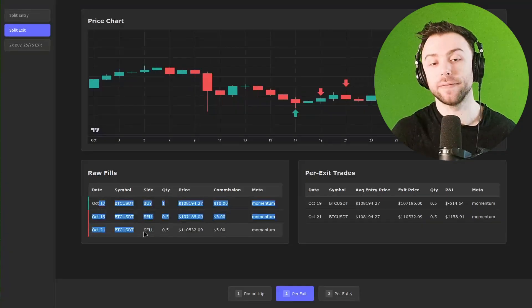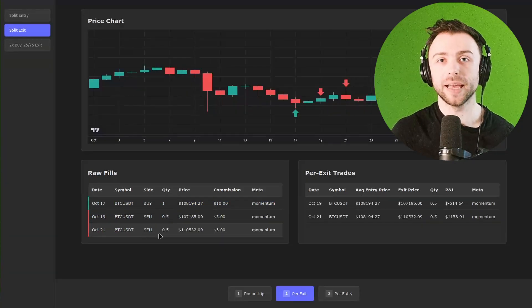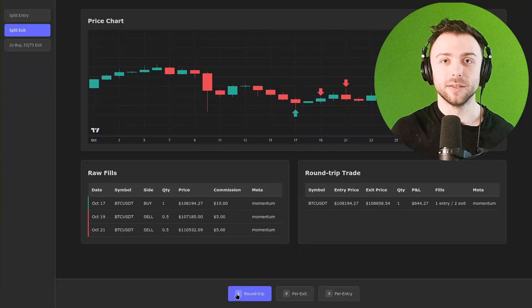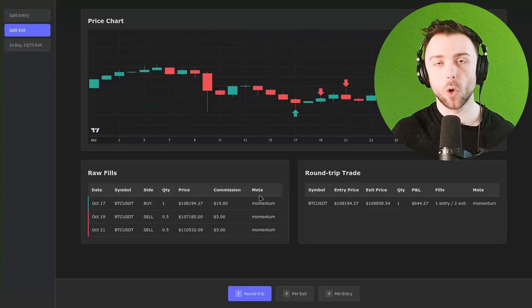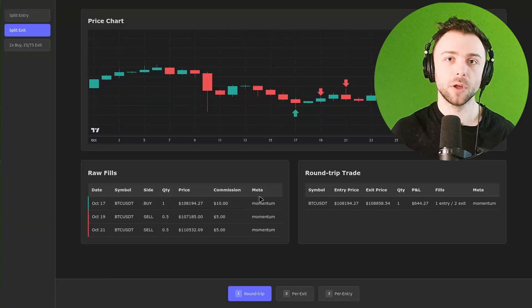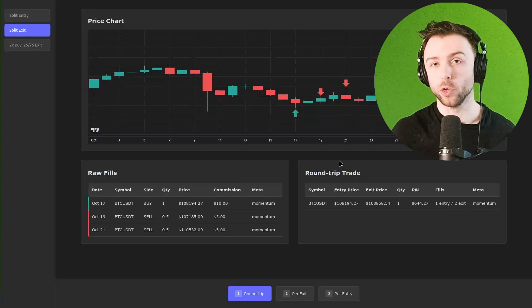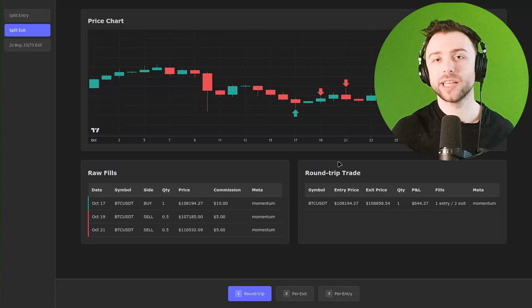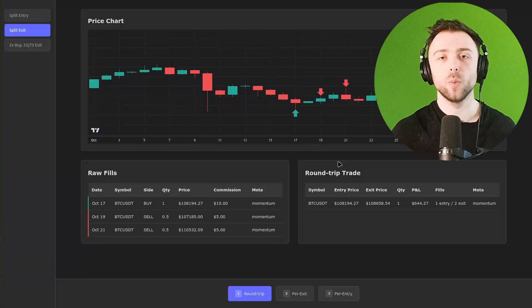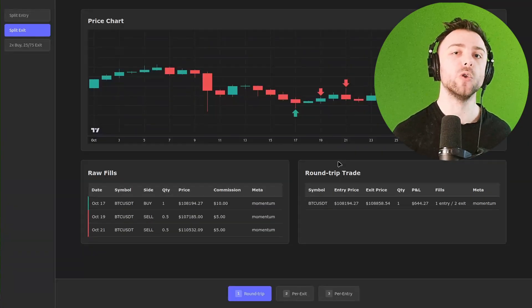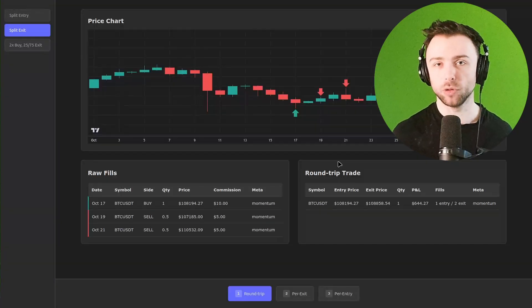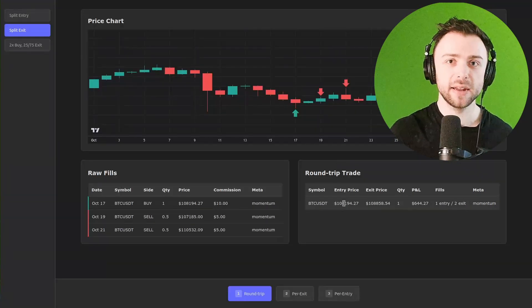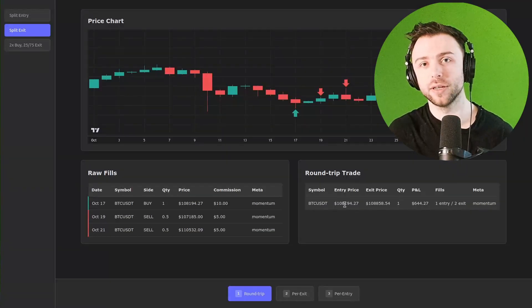So for example, we have these three fills. One way to view them would be as a round trip. That is we accumulate Bitcoin and then we sell off all of that Bitcoin. And when we're back at zero, we aggregate all of the entries by volume weight to get the average entry price. We do the same for the exits and we work out our PNL for that whole position of accumulation and then distribution. That is a completely valid way of viewing a trade. And that might work for some people or some strategies.